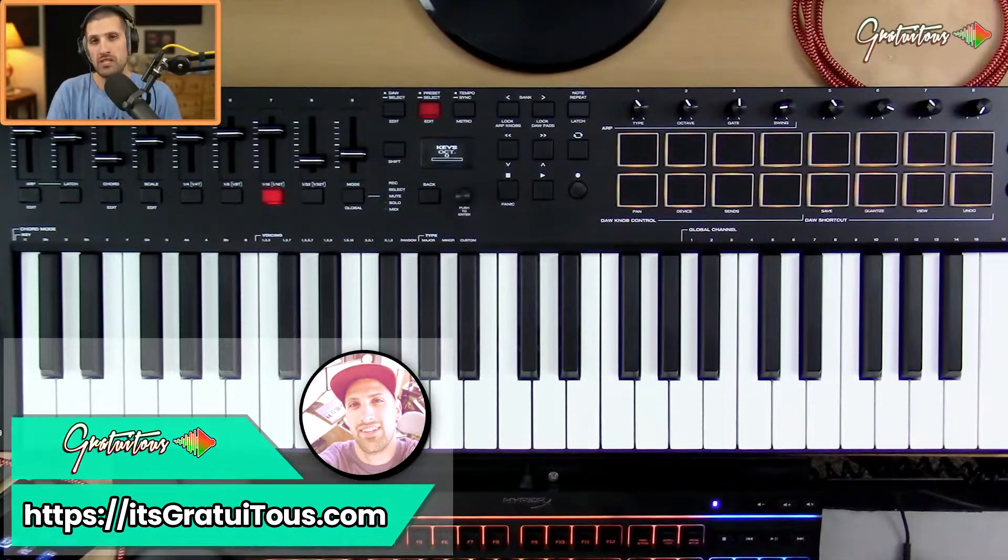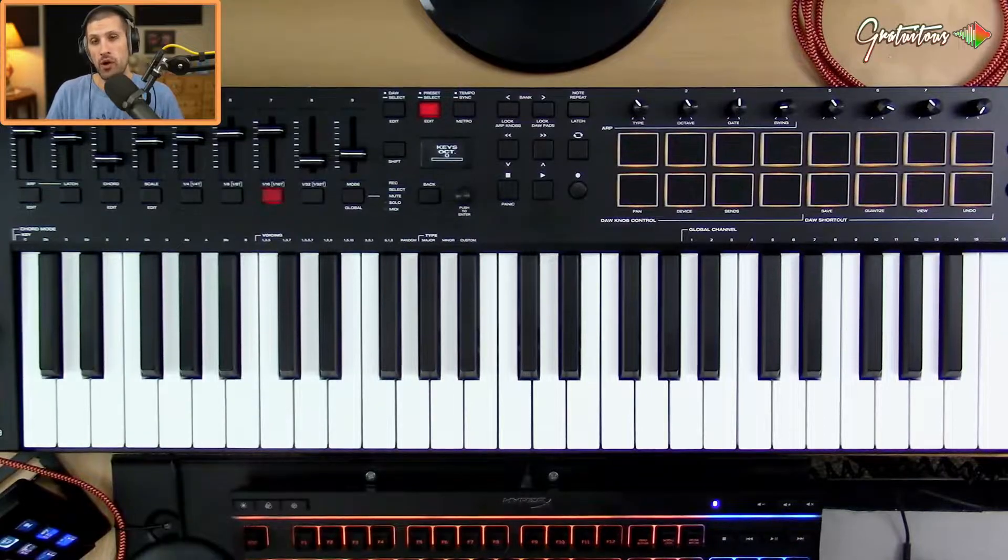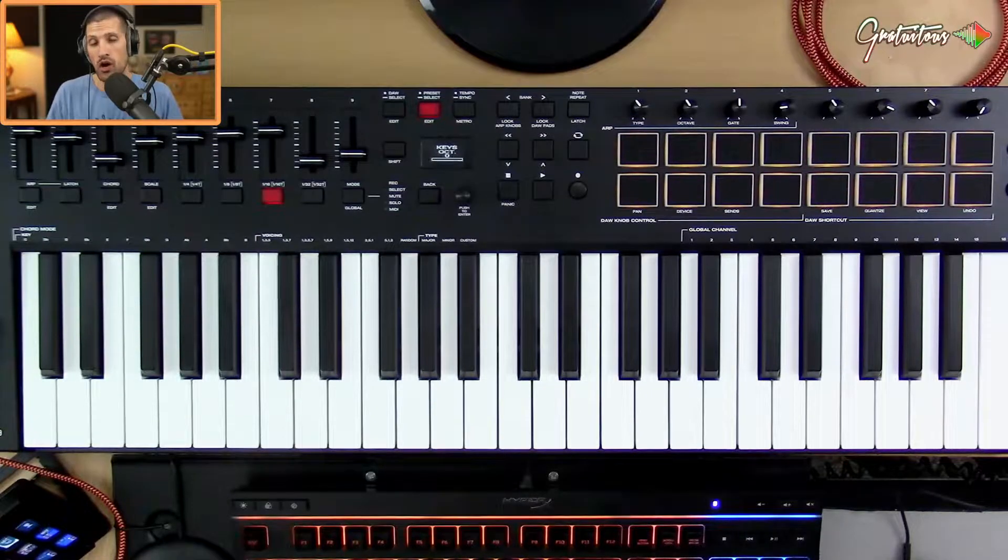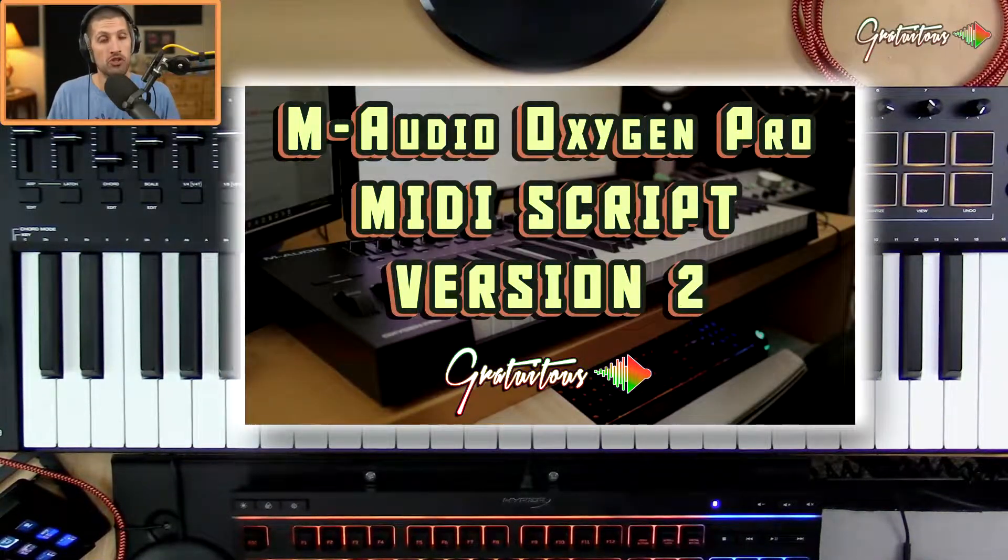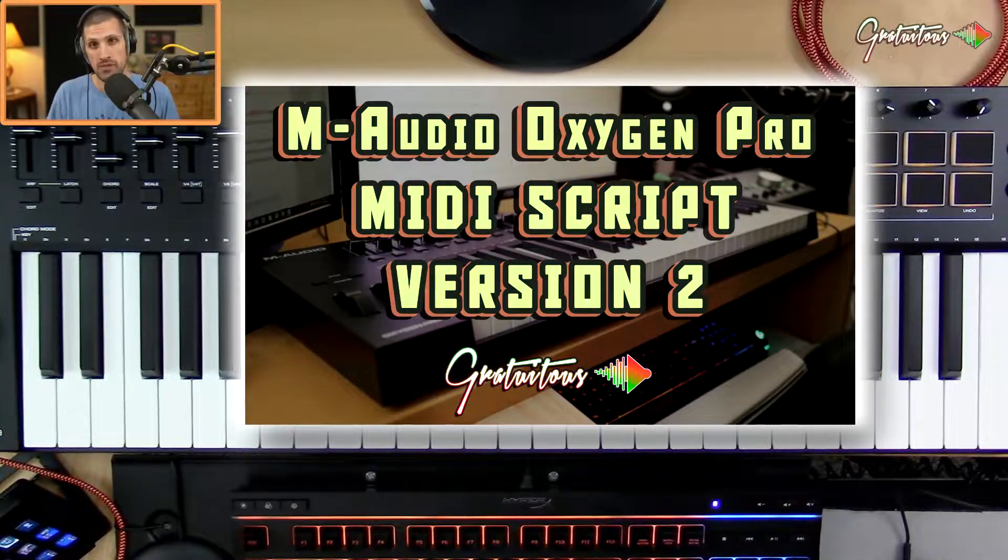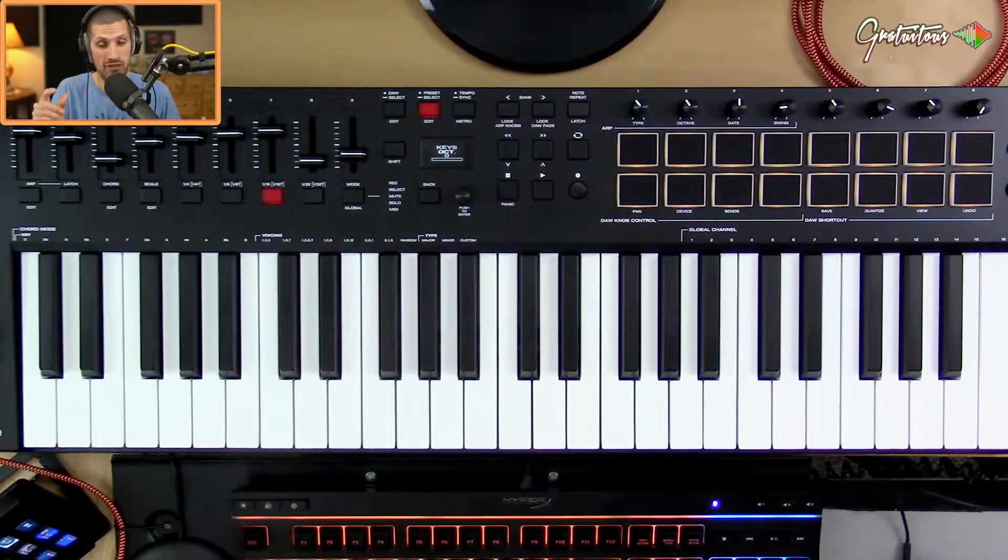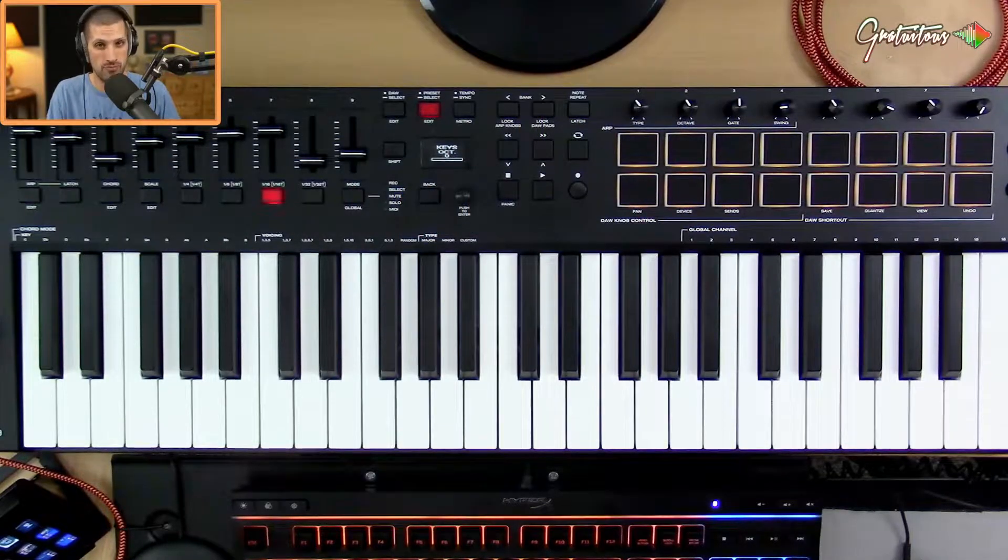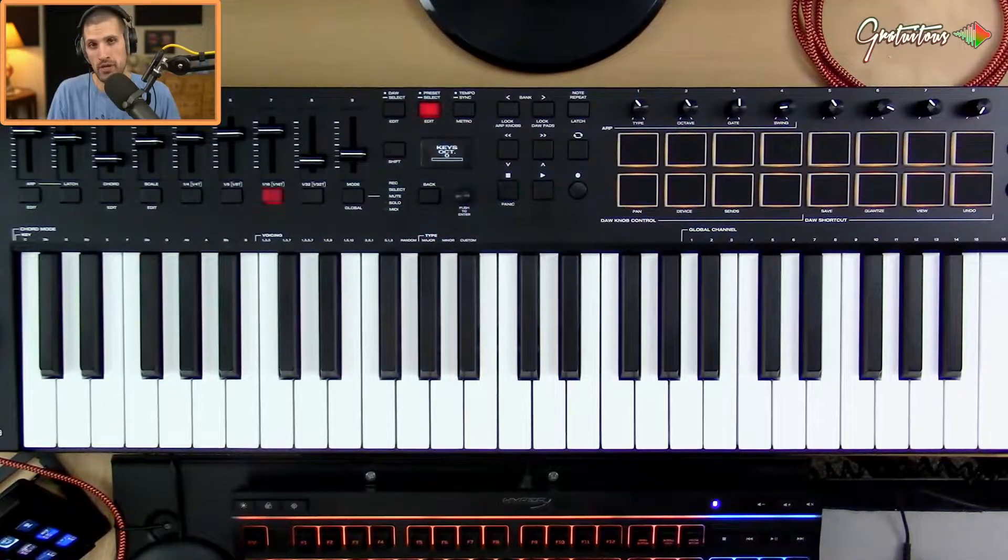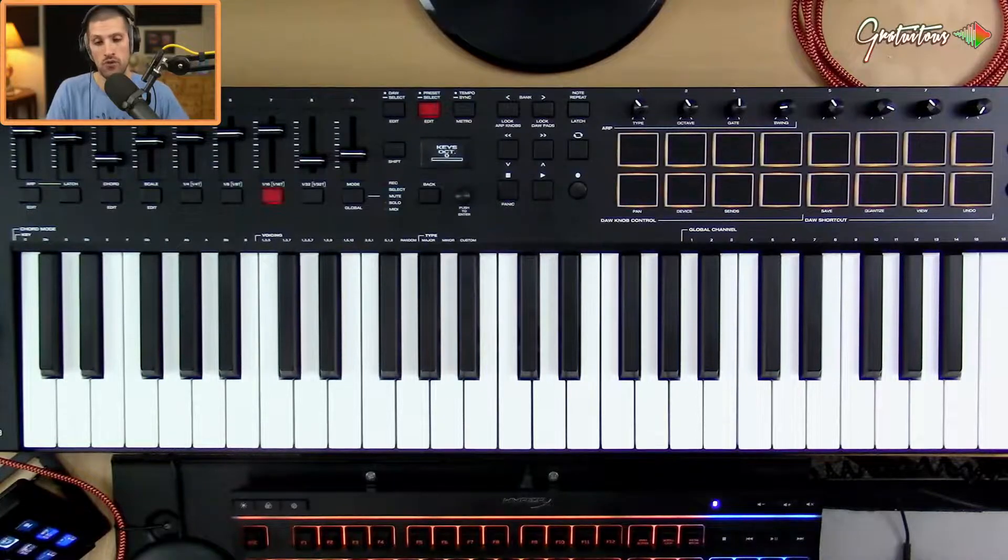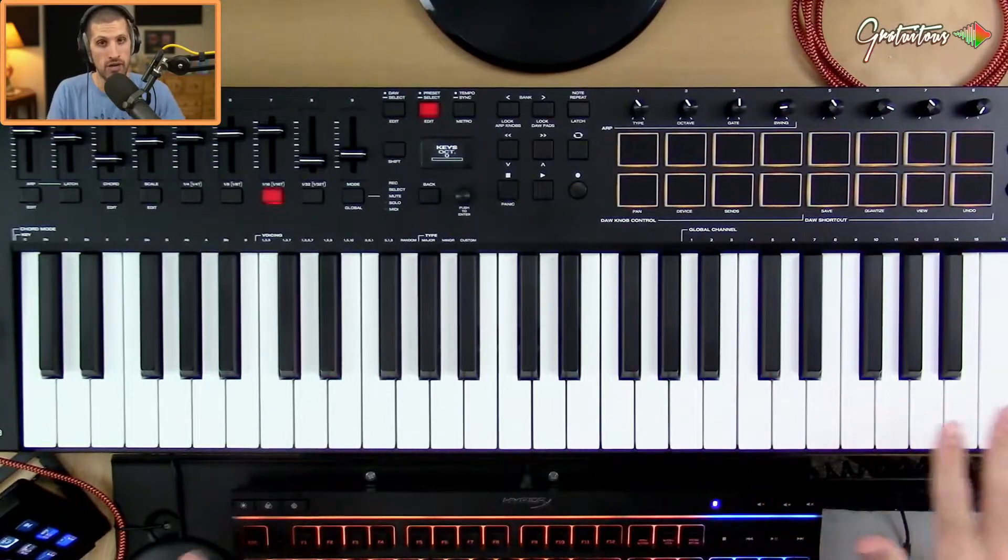Hey, what's up guys, Gratuitous from itsGratuitous.com. In this video I want to do a quick walkthrough of the Oxygen Pro version 2 MIDI script and what's changed. It was just a very minor change but a workflow improvement. I'm also going to give you a quick up and running guide as fast as possible.